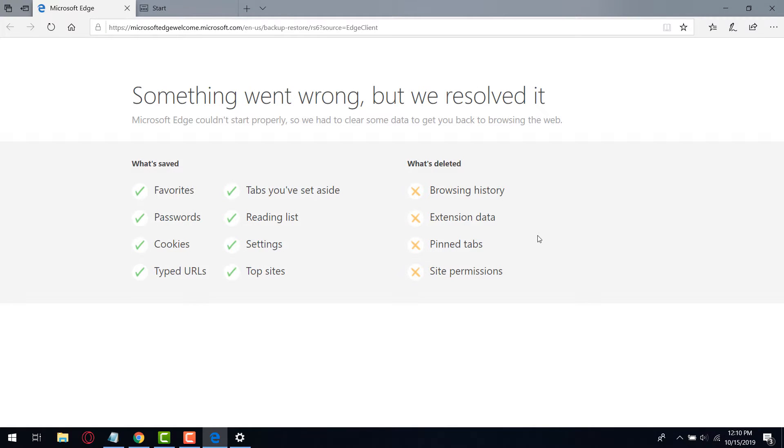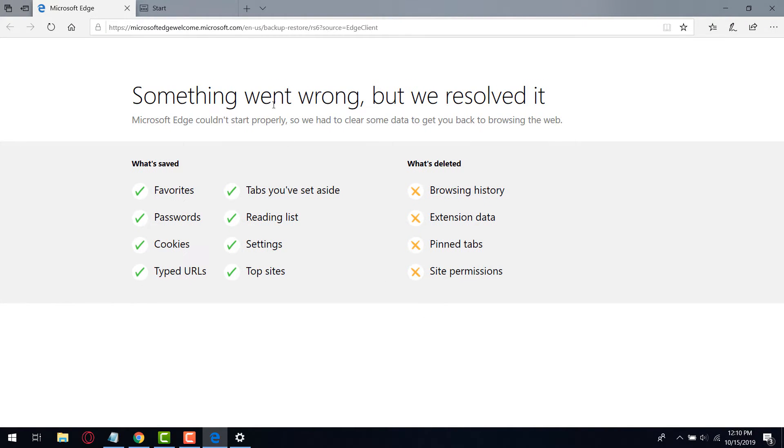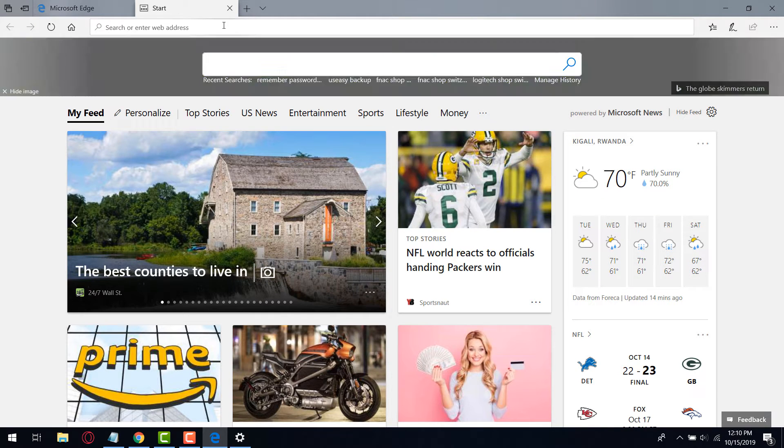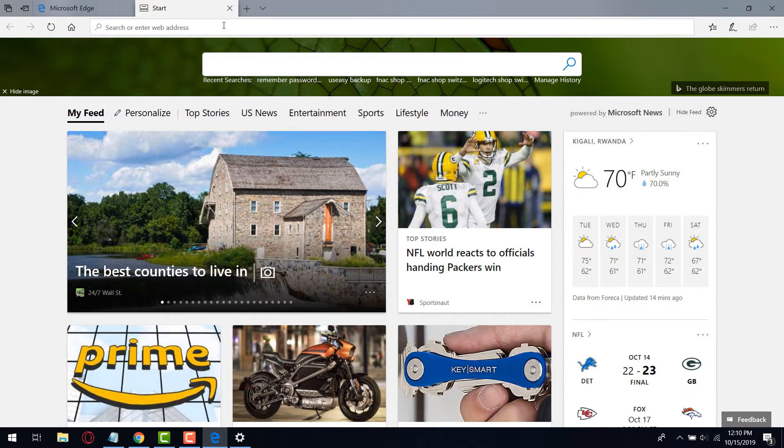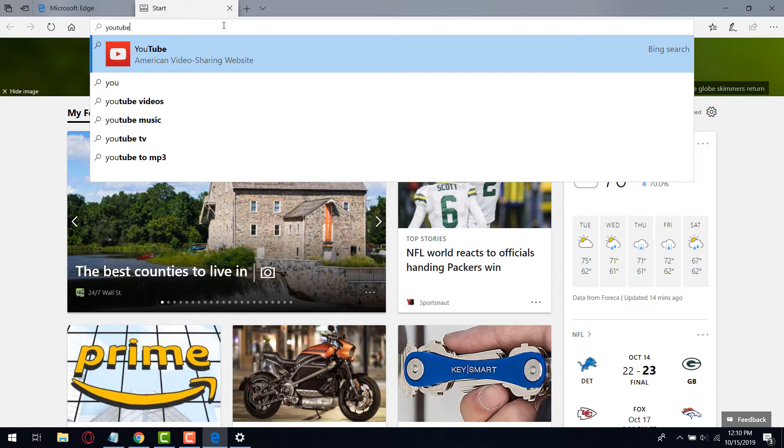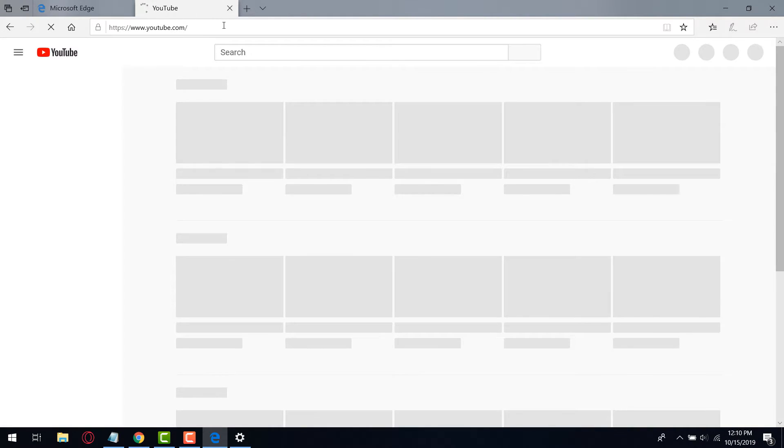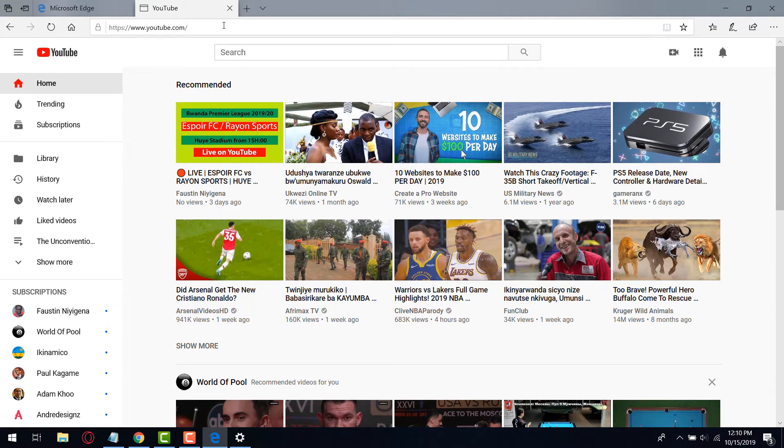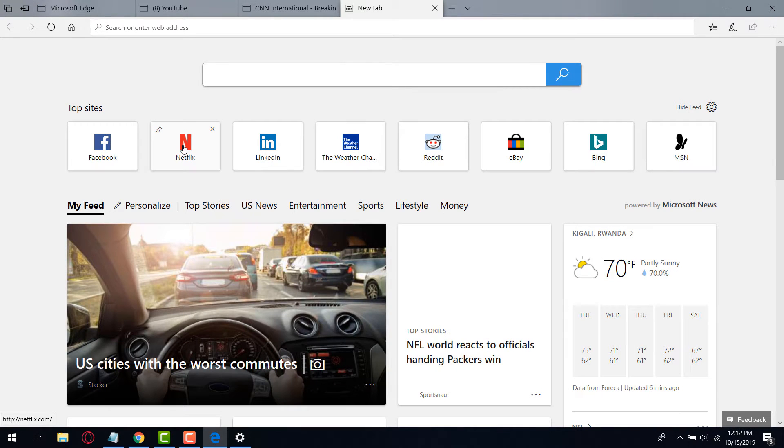Wow, the issue is completely solved and fixed. But of course we lost some data. But this is okay for us because we can now browse to any website on the internet. Yes, it's working perfect.